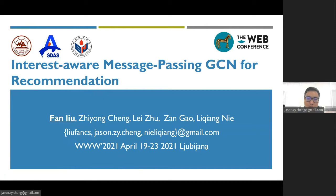Hello everyone, my name is Liu Fan and I come from Shandong University. Today I would like to present the paper: Interest Aware Message Passing GCN for Recommendation.